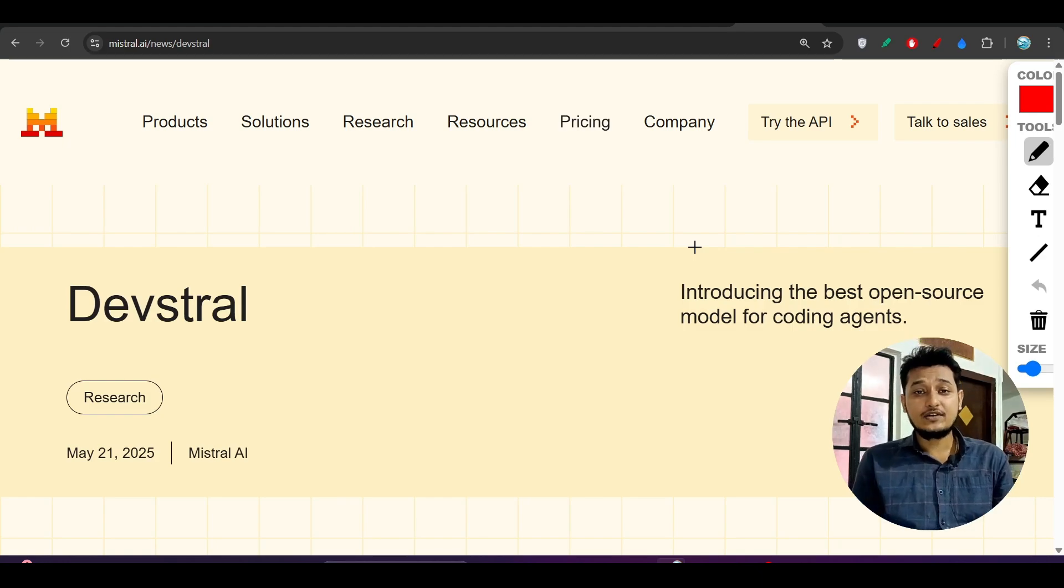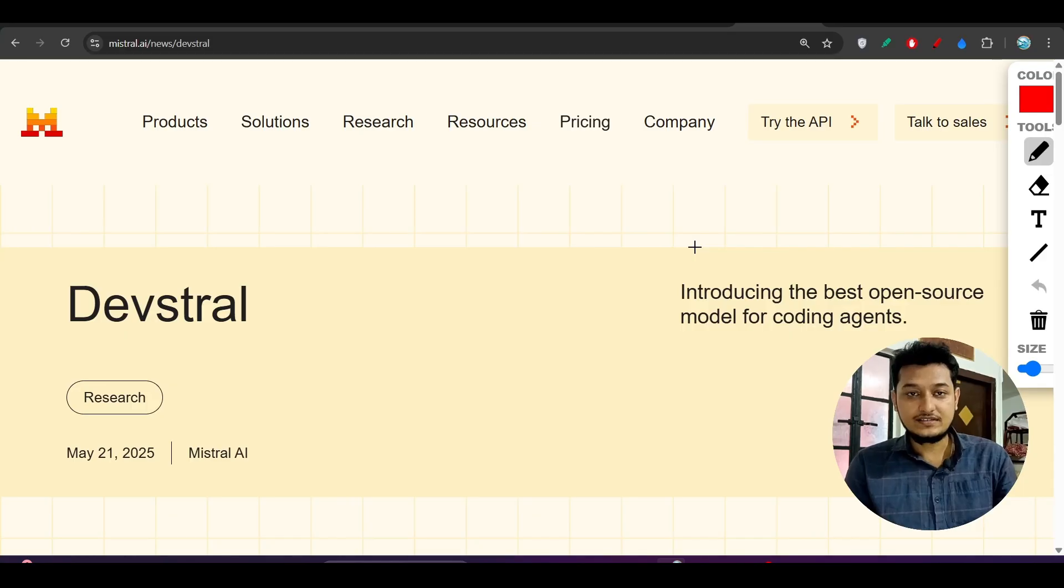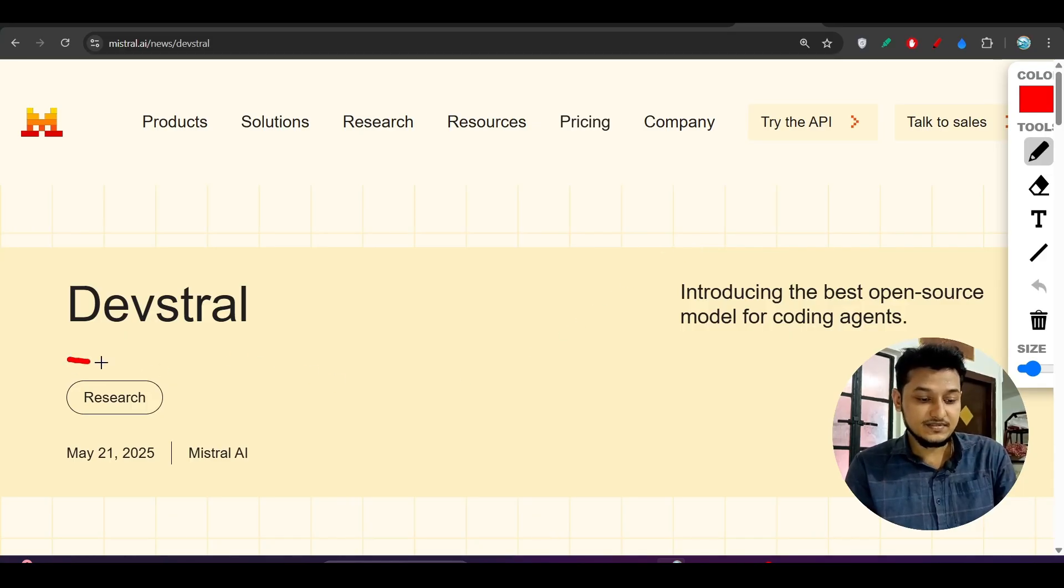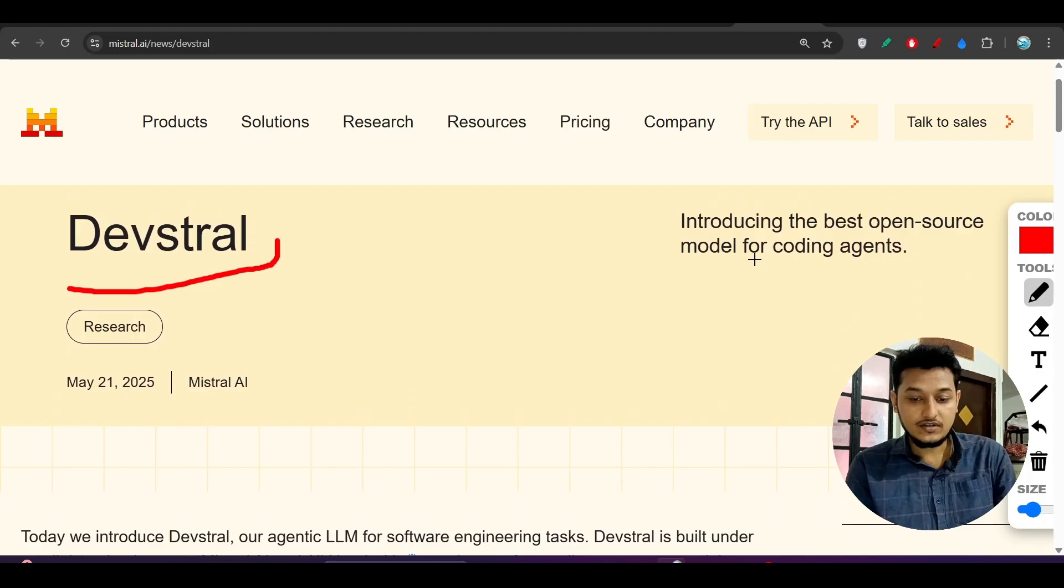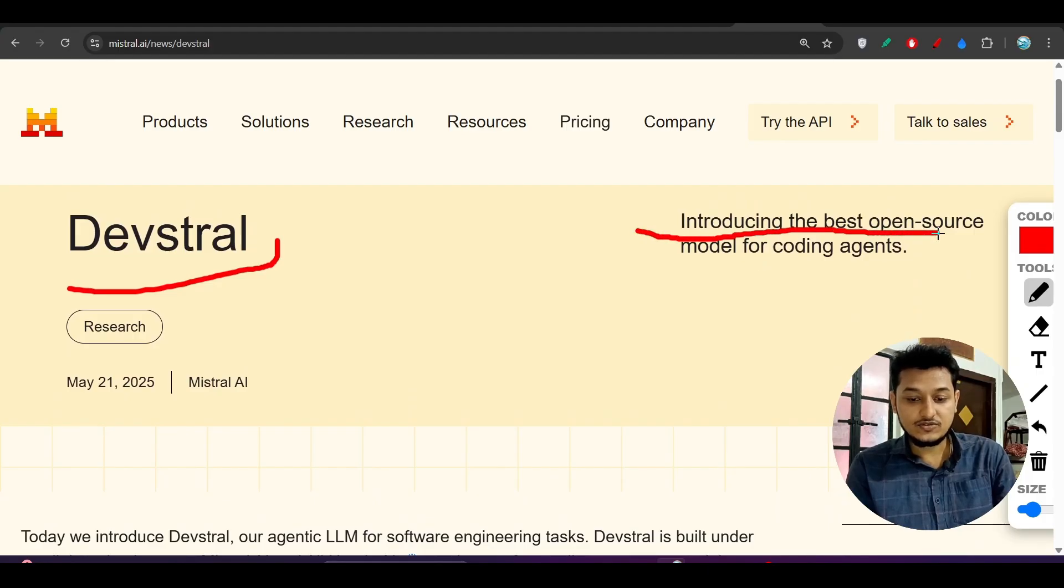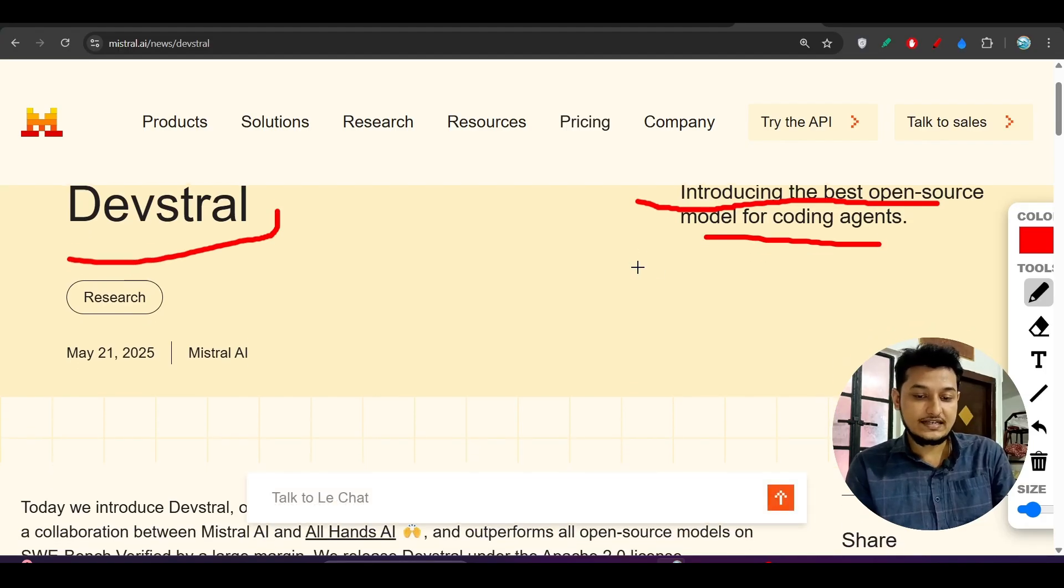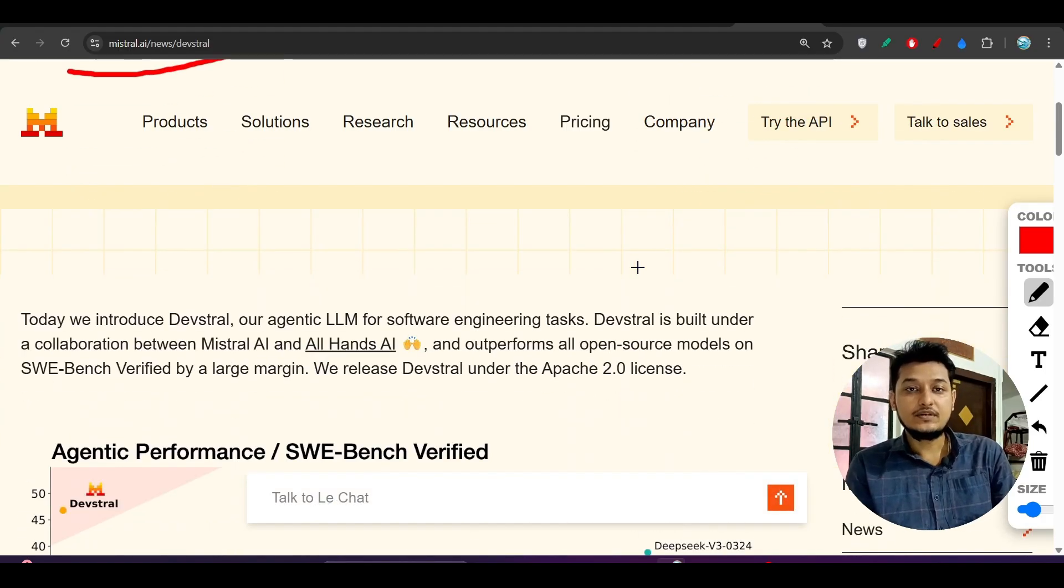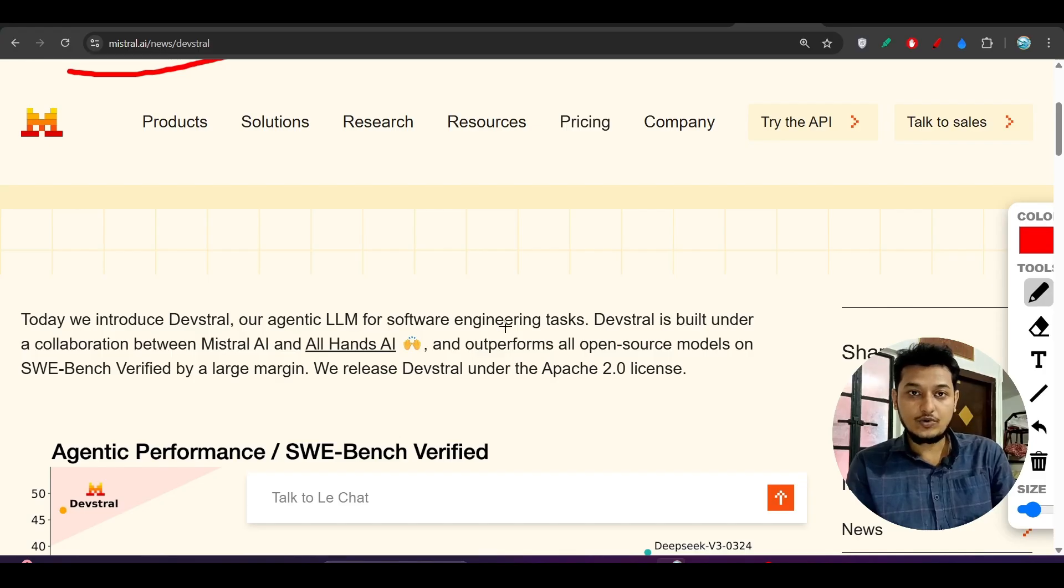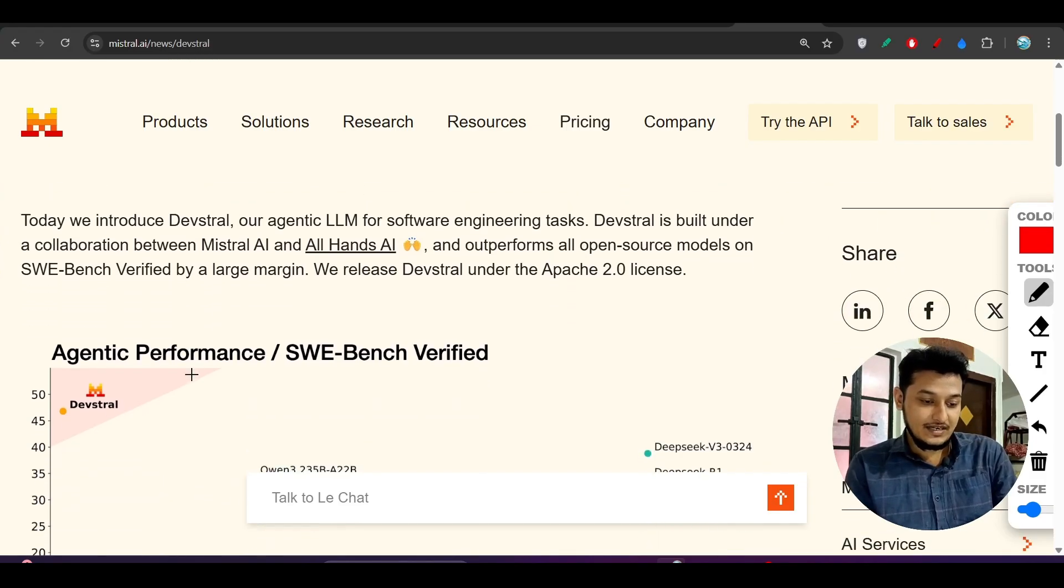Hey everyone, welcome back to a new video. Mistral has published another new coding agent called Devstral. In their blog, they've written it's the best open-source model for coding agents. It's open source and completely beats GPT-4.1 and Claude 3's latest model.